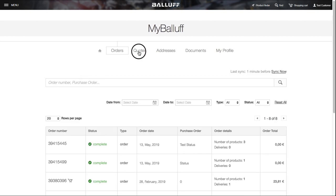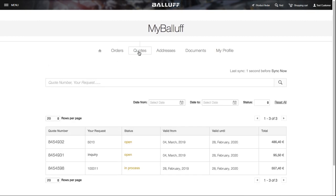You can also see all your quotes, so you can quickly finish an order or download the quote to see its details.